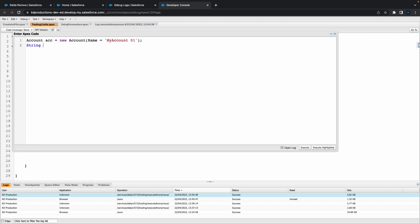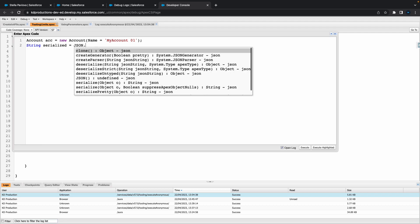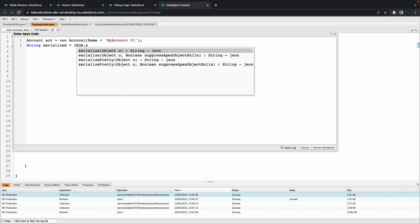Next thing we want to do is basically serialize it. Serialize sort of puts it into a JSON format. I'm just going to create a new string called serialized and here all we want to do is JSON.serialize.